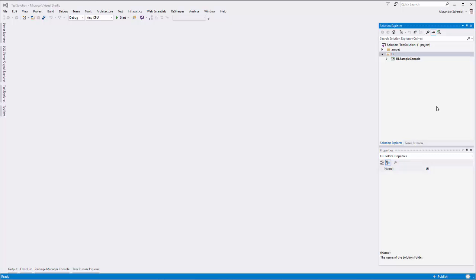Welcome to my new screencast. Today I want to show you a new tool that I've created. It's a very simple tool solving a little problem that I have.